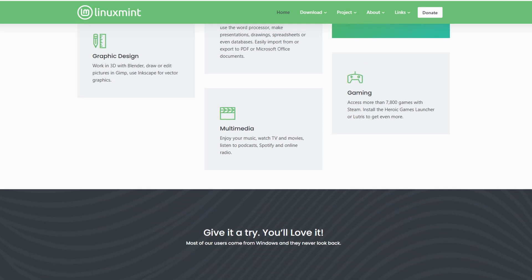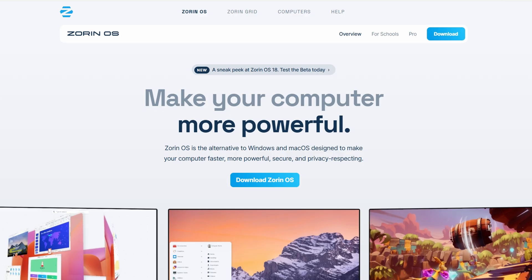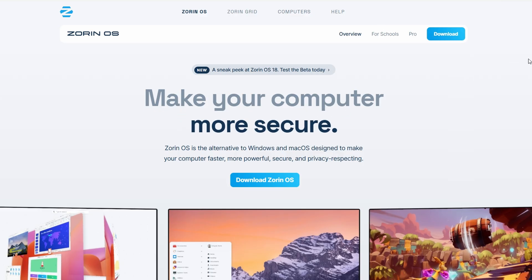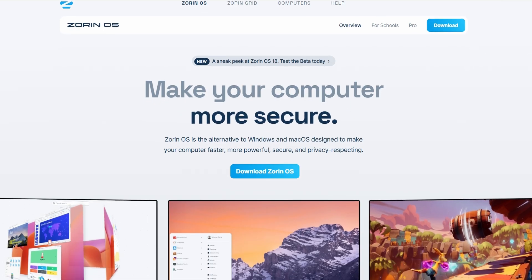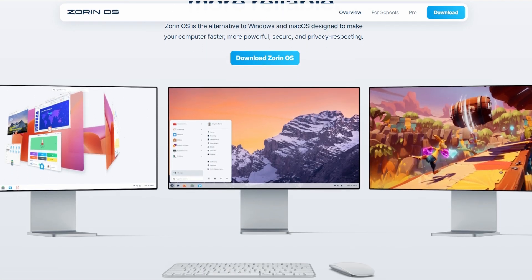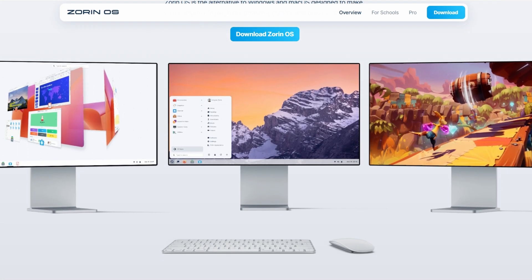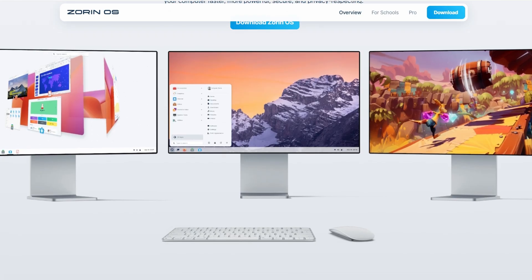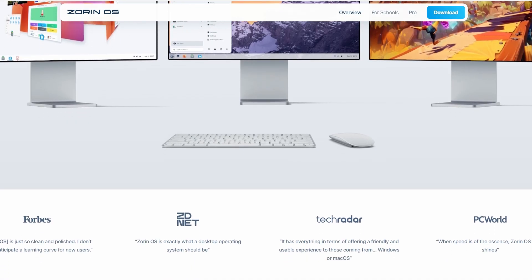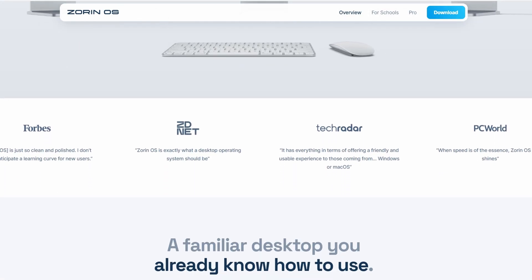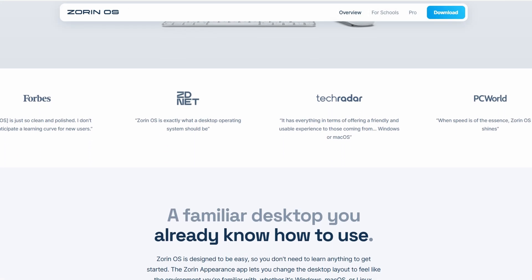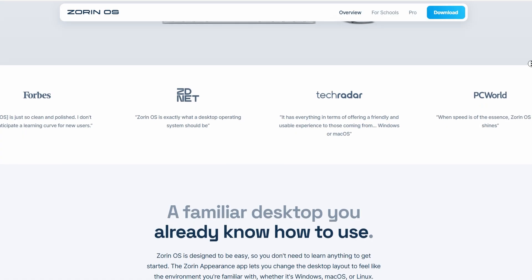Zorin OS, on the other hand, goes more for polish and looks. When you install it, the first thing you notice is how modern it feels compared to a lot of Linux distros. It's got this nice, slick design.